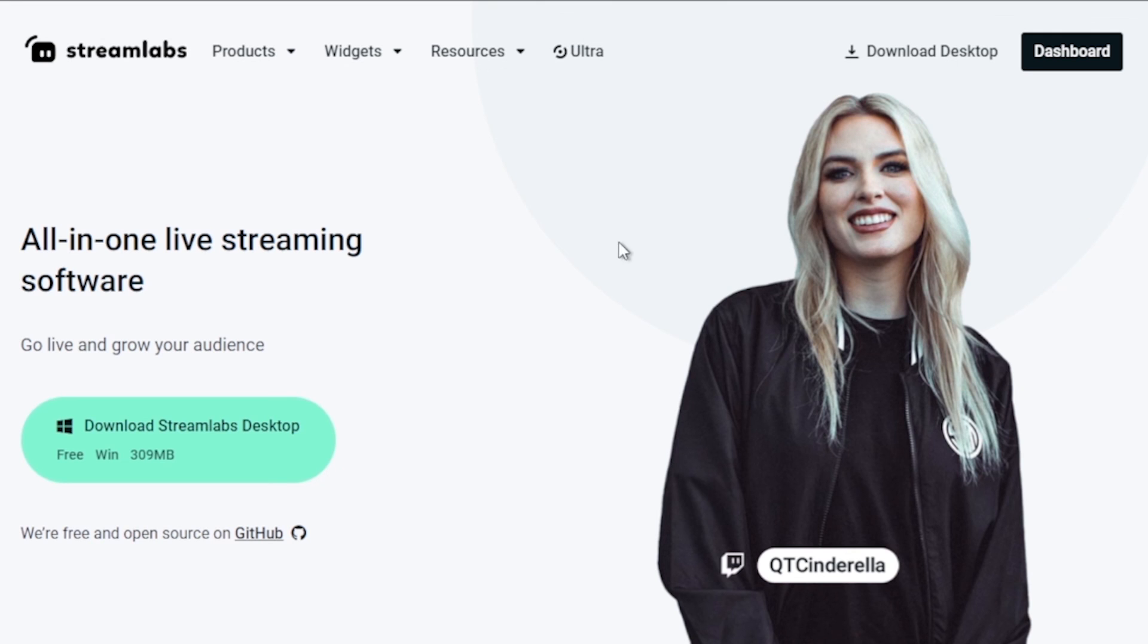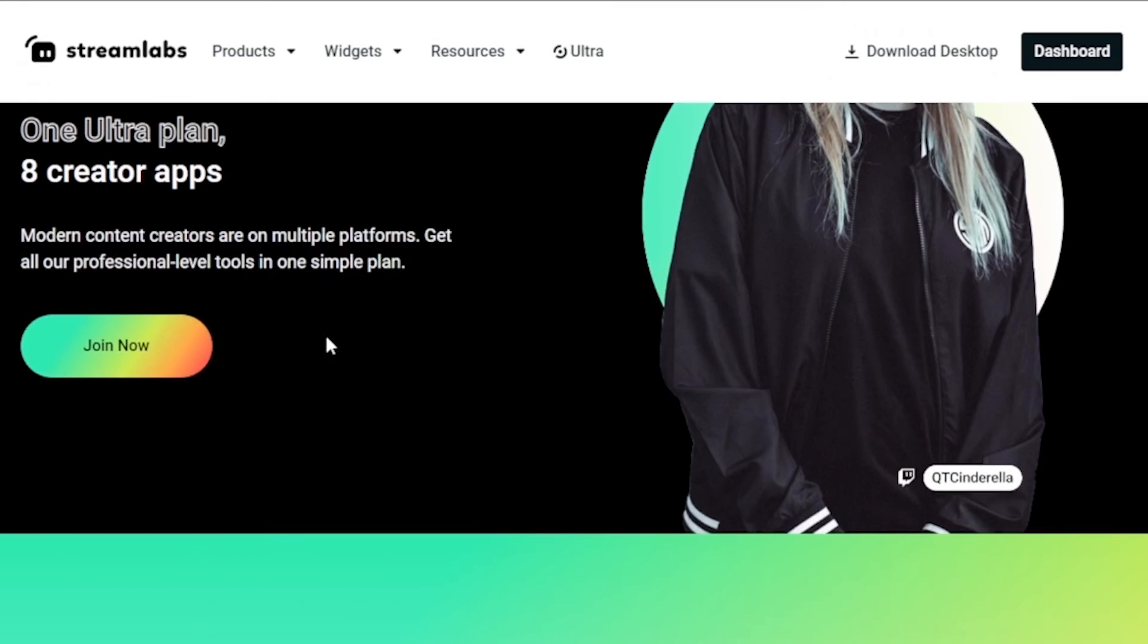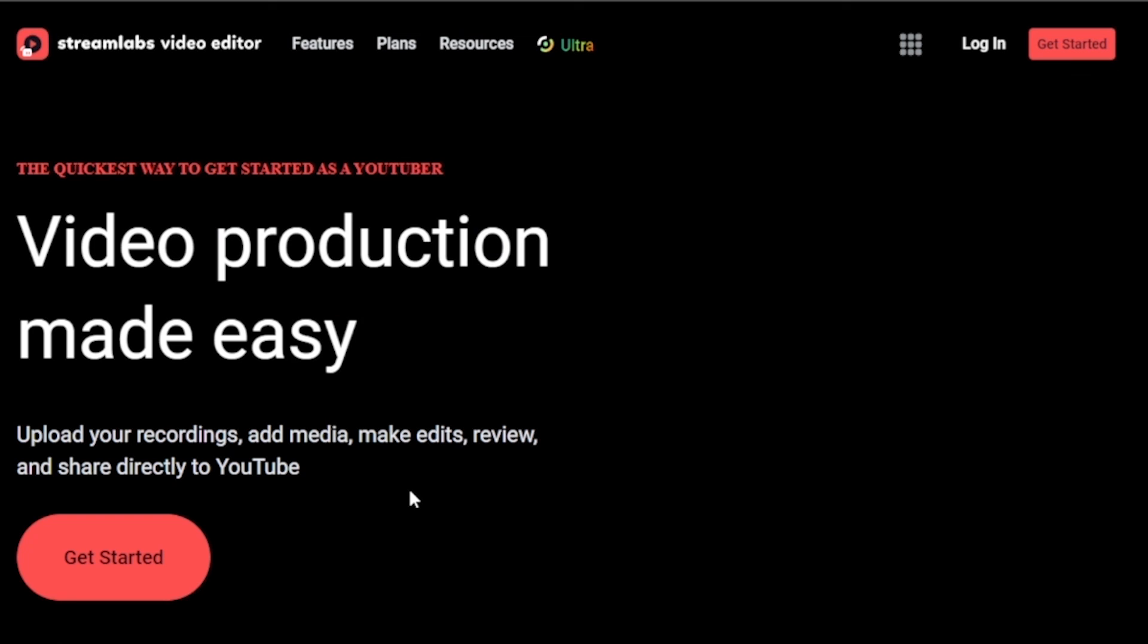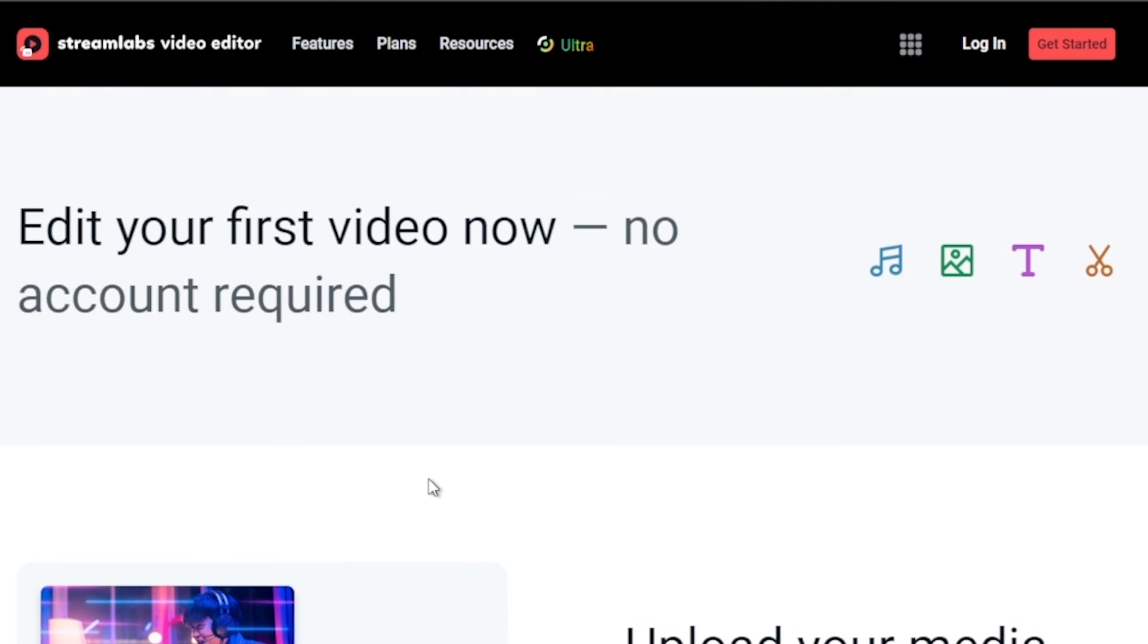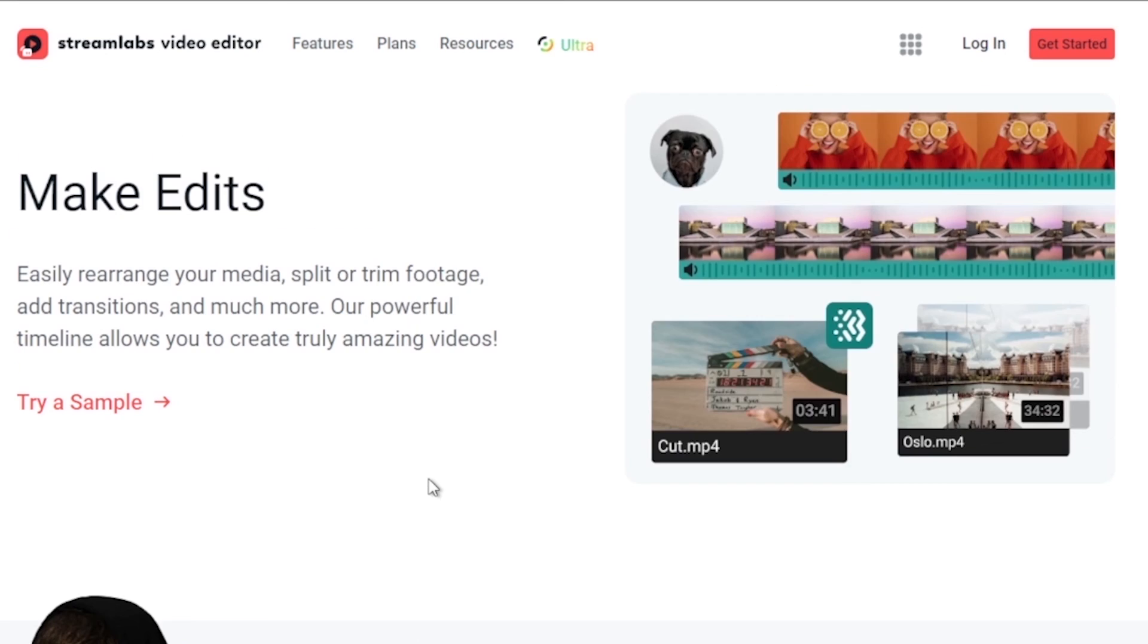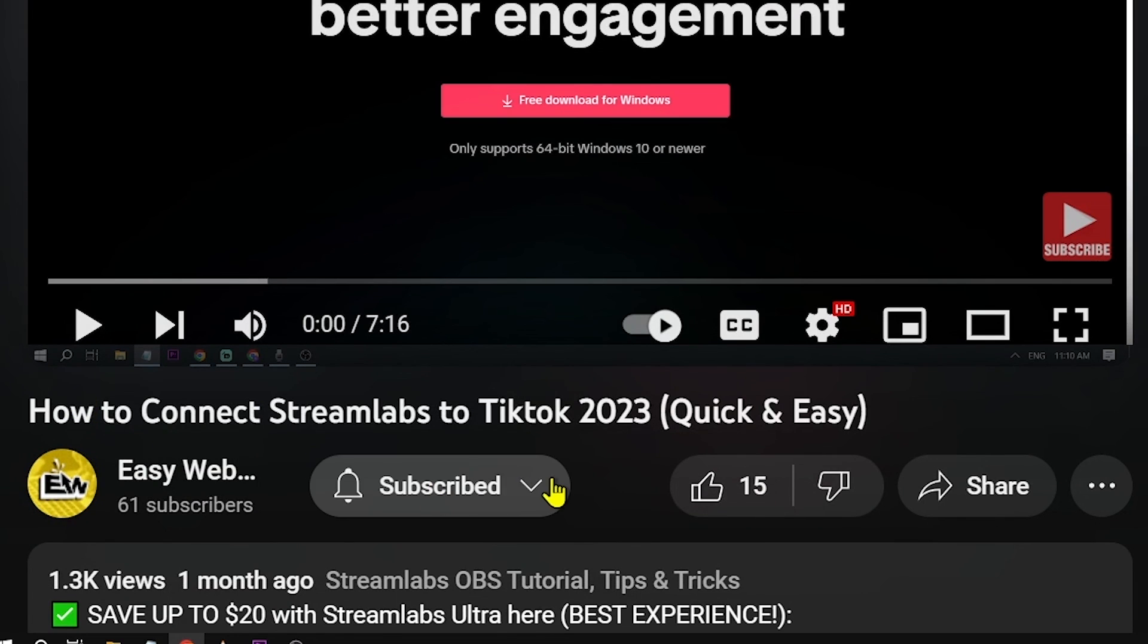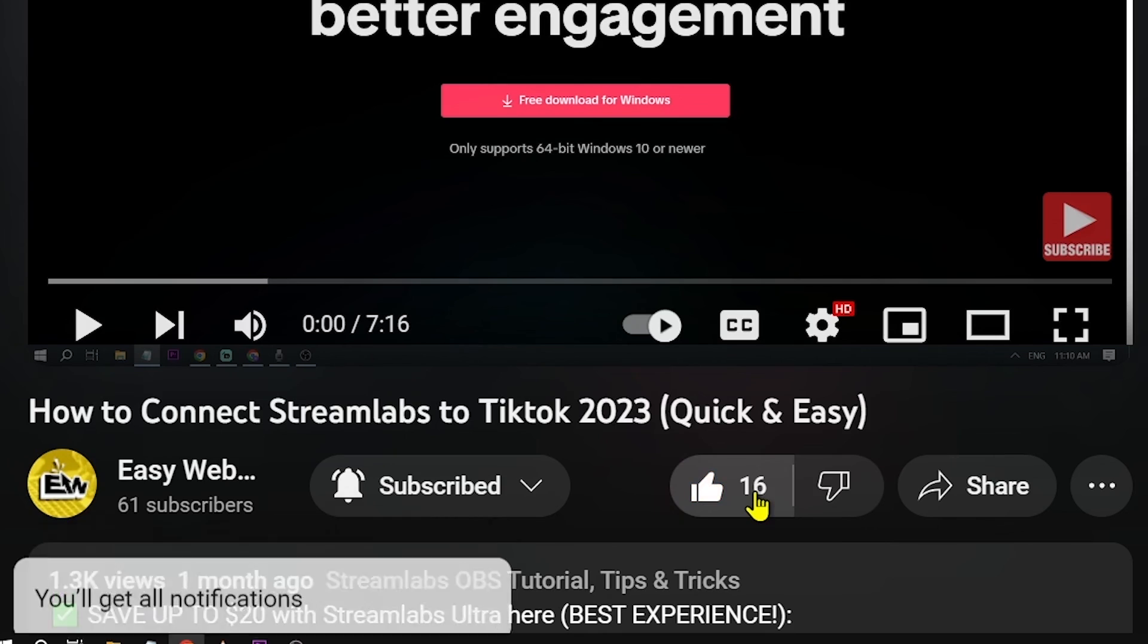By the way, I would highly suggest to upgrade to Streamlabs Ultra to level up your streaming quality and experience. You can save up to $10 of discount right away after clicking on the link in the description box and the comment section below. As always, please don't forget to subscribe to the channel and leave this video a like if this helps you out.